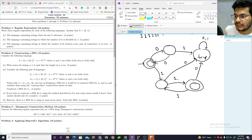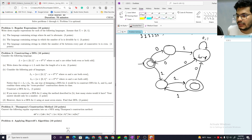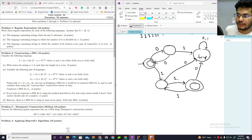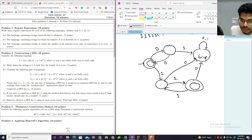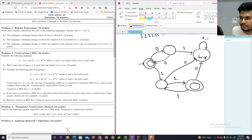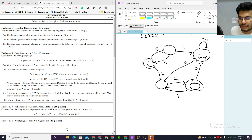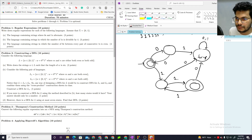If you were to construct a DFA for L using the method described in part B, how many states would it have? Your answer should only be a number. I'm going to construct the DFA for L1 and similarly for L2 using the cross-product.